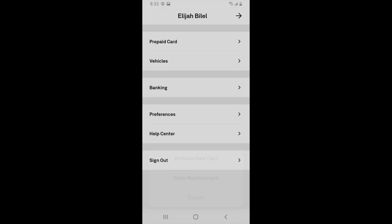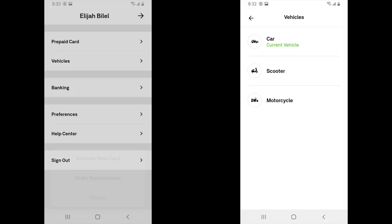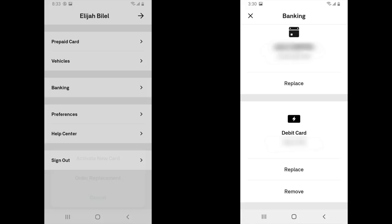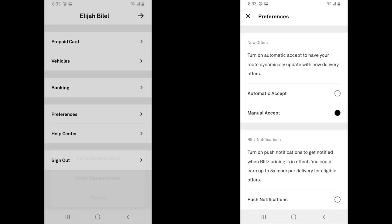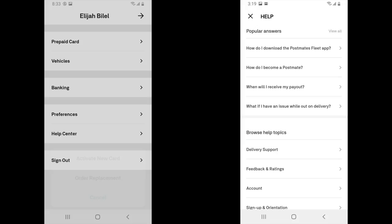Let's start with the prepaid card — if you lose your Postmates prepaid card, you can have another one ordered and sent to you free of cost. If you need to change your vehicles, click the vehicles tab. To add or update banking information, click the banking tab, where you can also add a debit card for cash-outs. Click on Preferences to set whether Postmates should automatically accept every request or if you'd rather manually accept. You can also change your default GPS from Waze to Google Maps or another provider. If you ever have questions, click the Help Center to review FAQs or send an email.